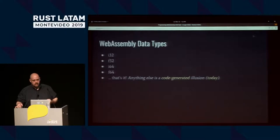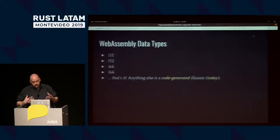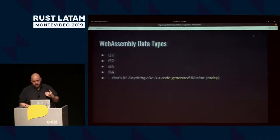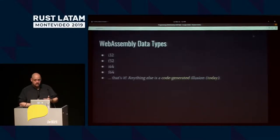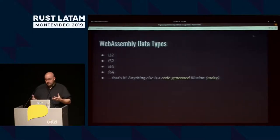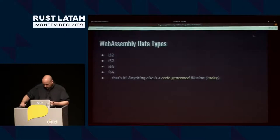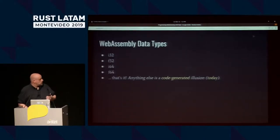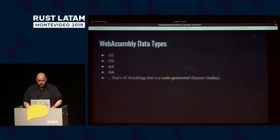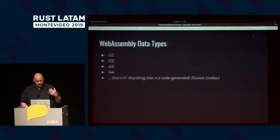WebAssembly has four data types, and that's it. All of the other fanciness sitting on top of WebAssembly is smoke and mirrors — it's all generated code. Being able to compile Doom and run it in WebAssembly is all code generation; there's nothing really WebAssembly about it. We have two integer types — 32-bit and 64-bit — and two float types. Those are the only parameters you can accept on a WebAssembly function and the only return types.